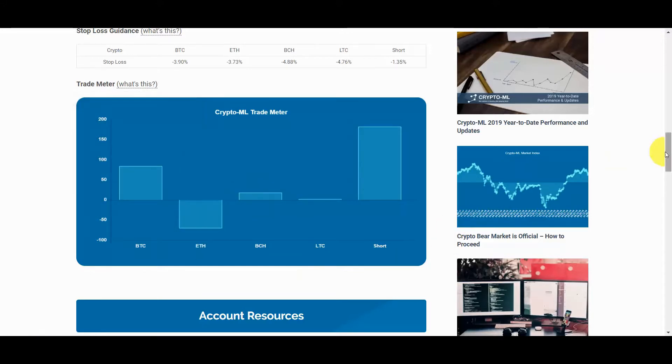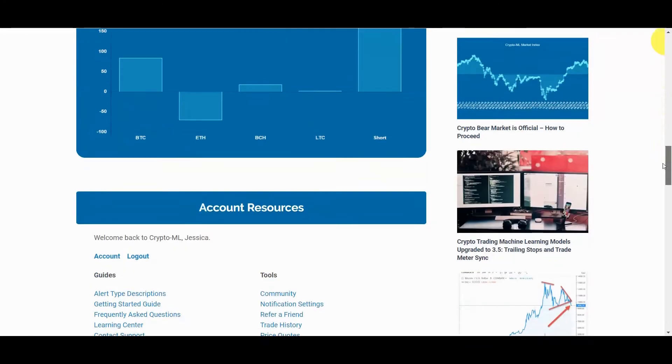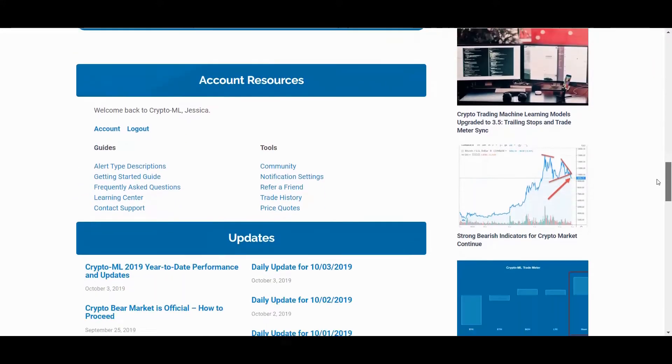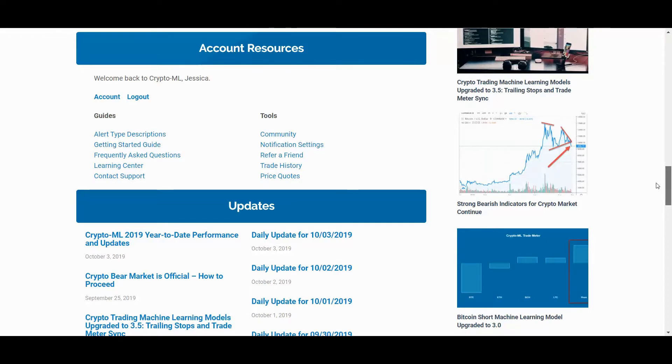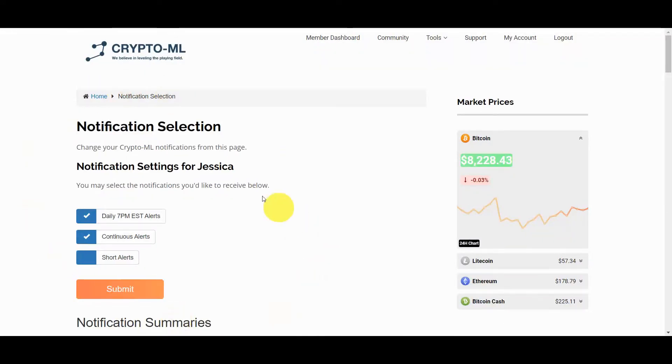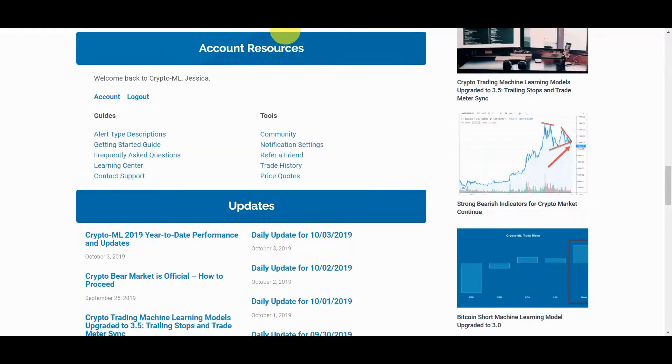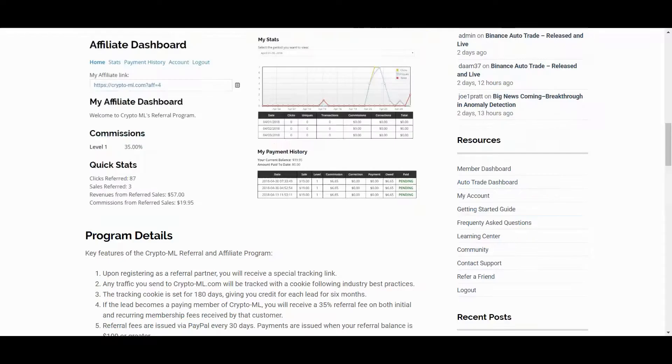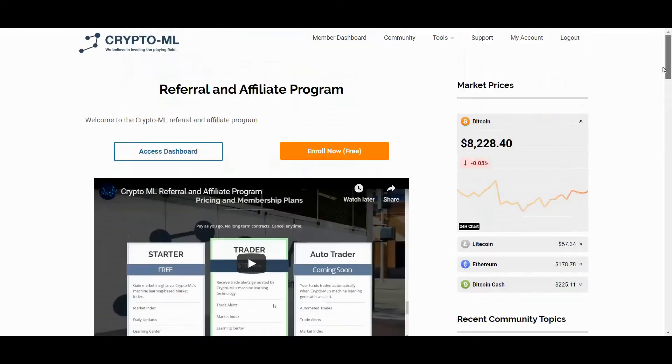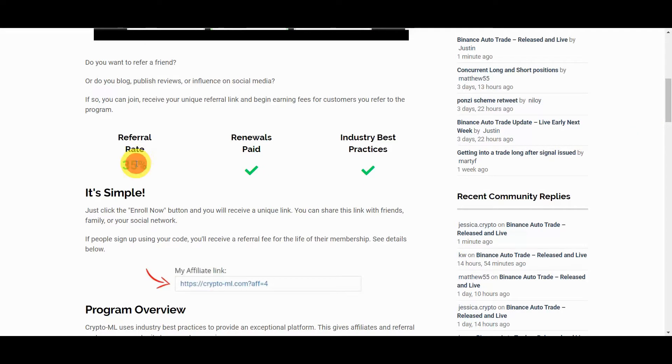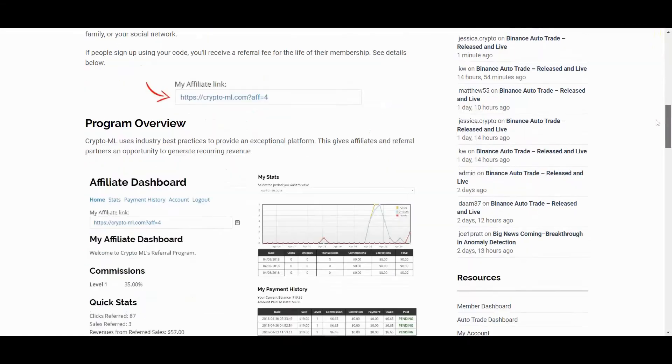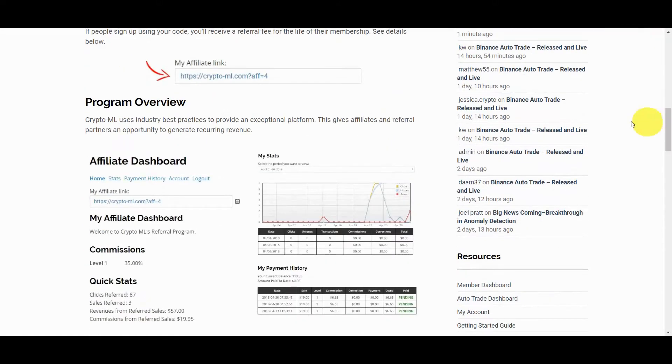Below there you will find a variety of resources. Notably, you can access your account page where you configure notifications, manage your subscription, edit your forum profile and more. Additionally, CryptoML has a referral program. We provide you a unique link that you can share with friends, family and your social following. This allows you to earn recurring revenue by sharing our message. You can learn more about this great opportunity at crypto-ml.com/affiliate-program.